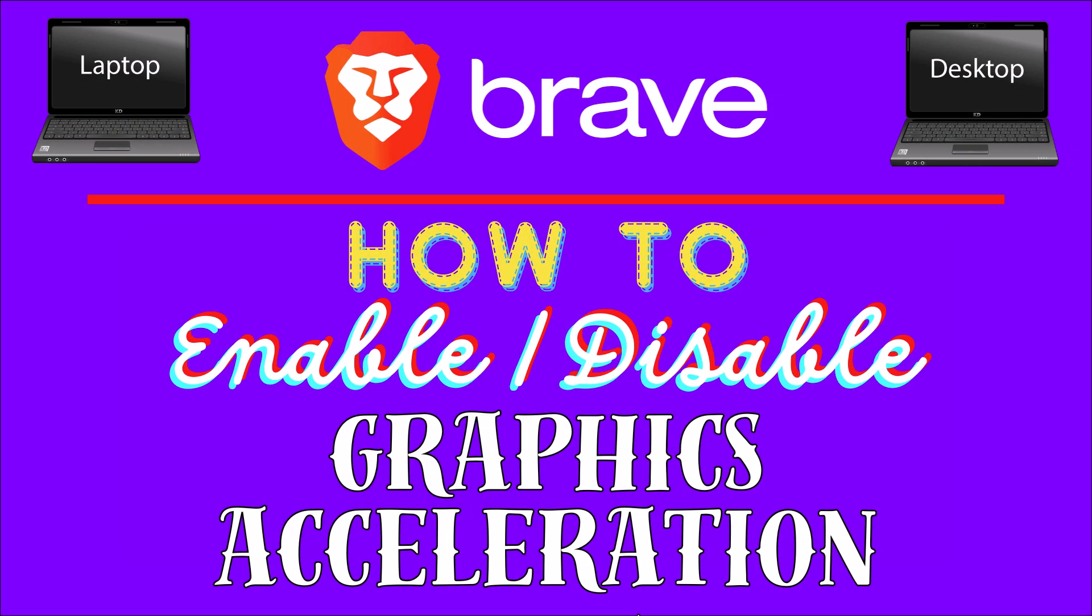This is going to be a video tutorial on how to enable or disable graphics acceleration in the Brave web browser. I will be using a desktop PC for this.